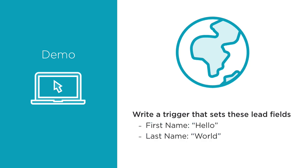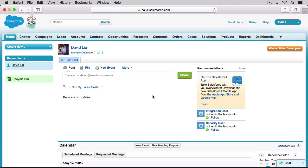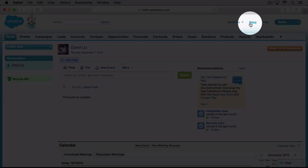I highly recommend at this point to code alongside me in your own Salesforce developer environment. This will help you get over any fear of coding and it helps build some much needed muscle memory. Okay, here I am in a fresh, new Salesforce development environment. I'm going to write this trigger through Salesforce Setup, since that's the quickest way to get started.